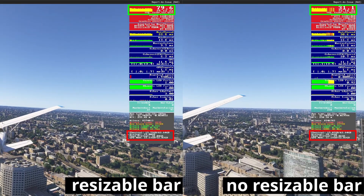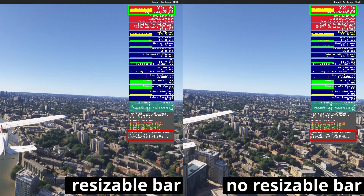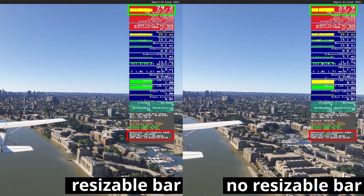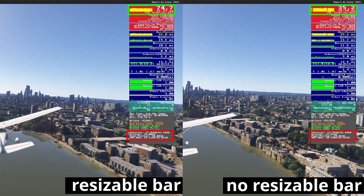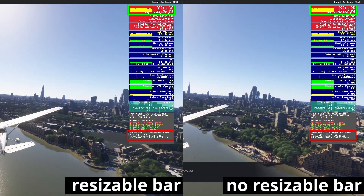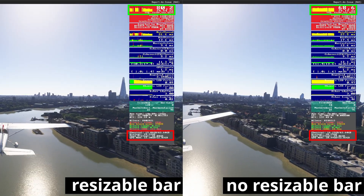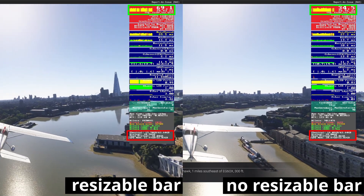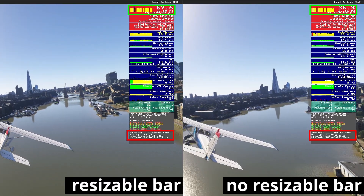Looking at the memory usages, they're pretty close to each other — about one gigabyte difference. As we pass Canary Wharf, they start coming close together, since this area likely doesn't require too much GPU power. However, as we come closer to London City, you can see that the non-resizable bar has a much bigger impact on frames per second versus the resizable bar, which is still at 75. Memory usage remains about one gigabyte more on the resizable side. One thing I also observed is that when ATC kicks in, the main threads are massively affected — that's all those red lines — and that's something we likely can't do much about.